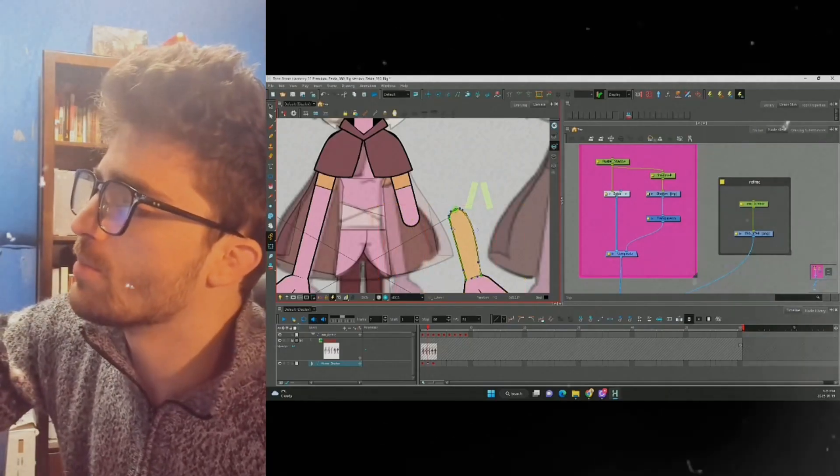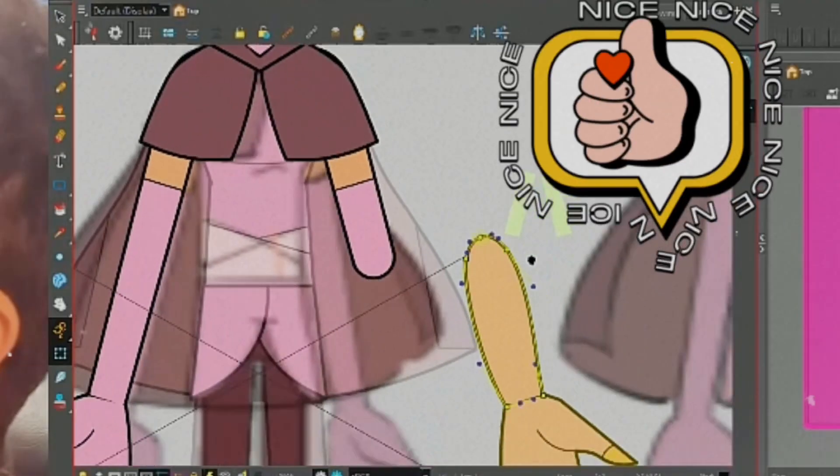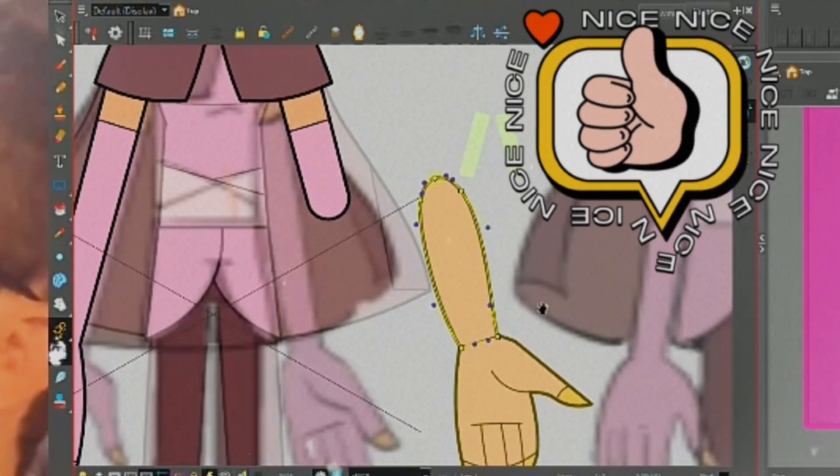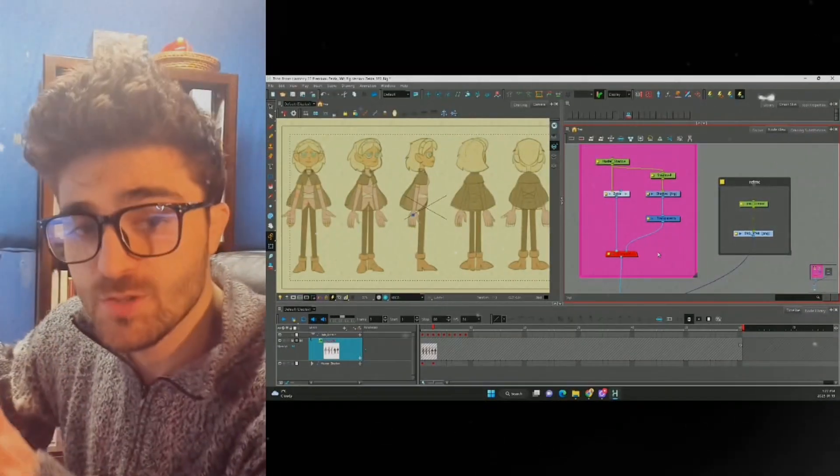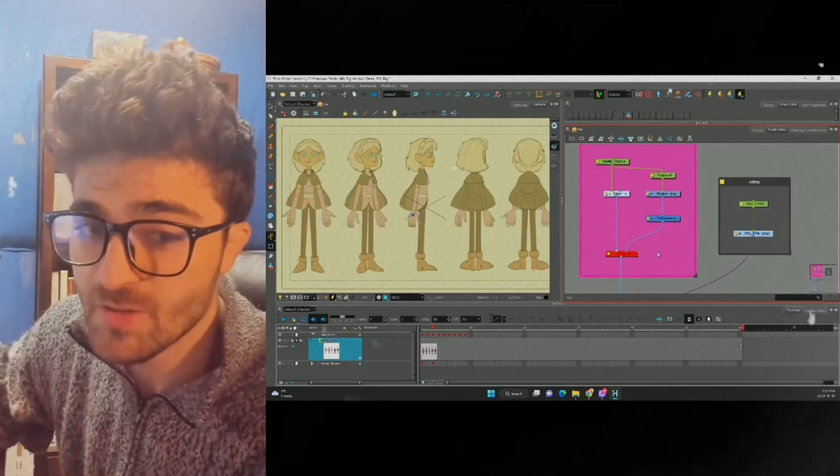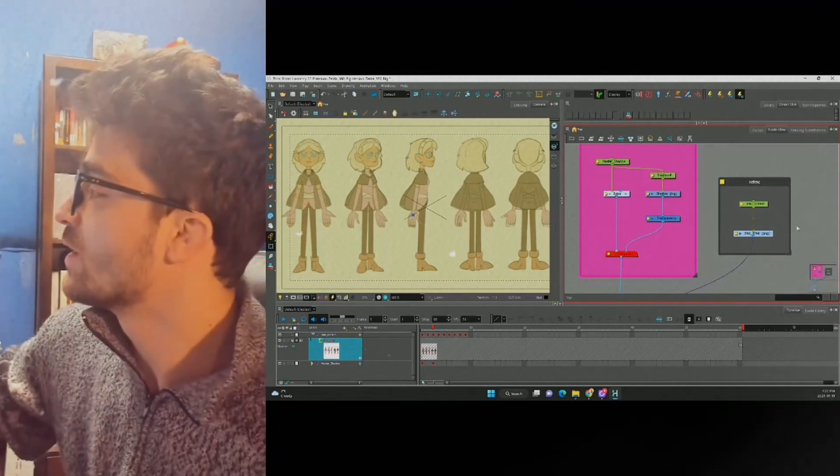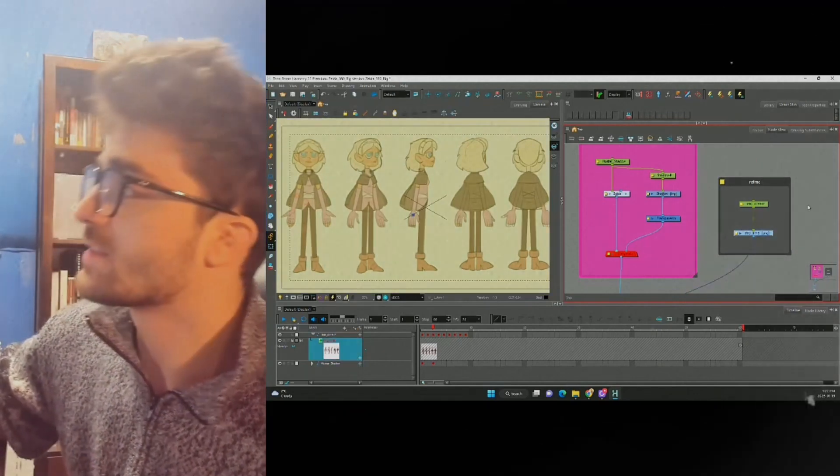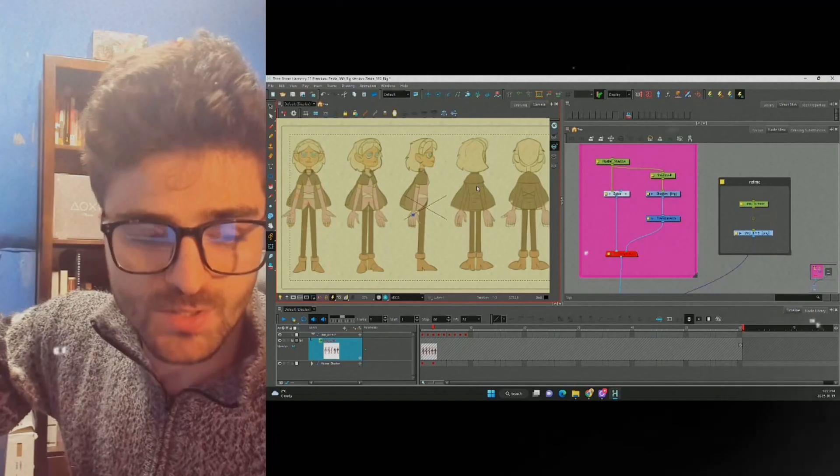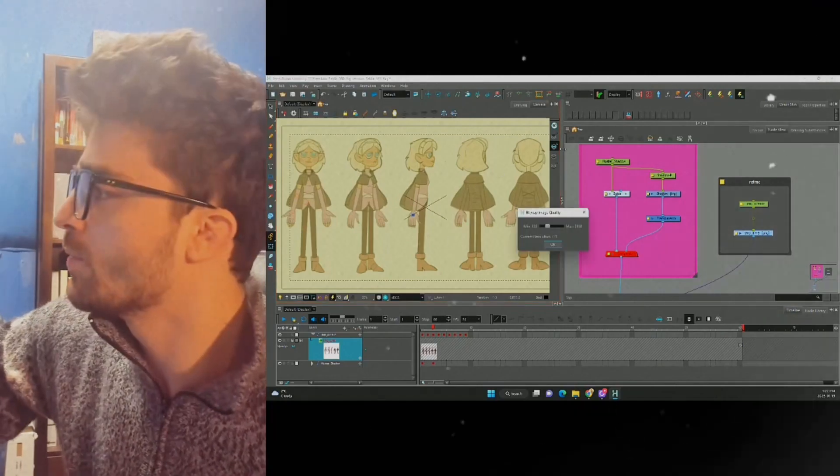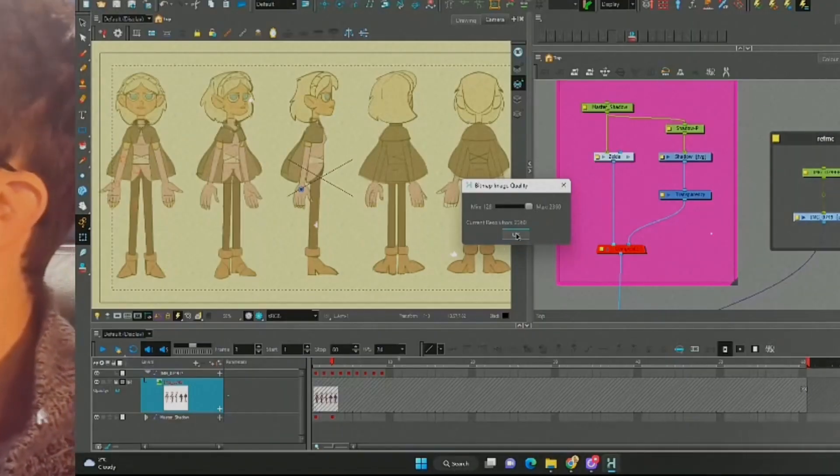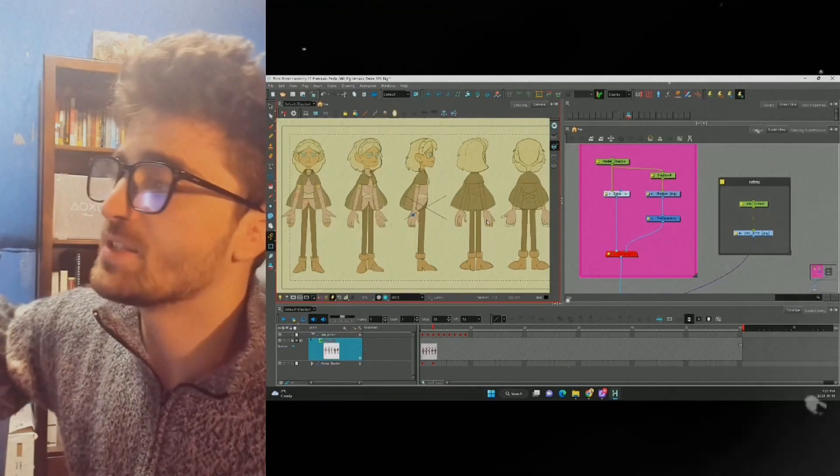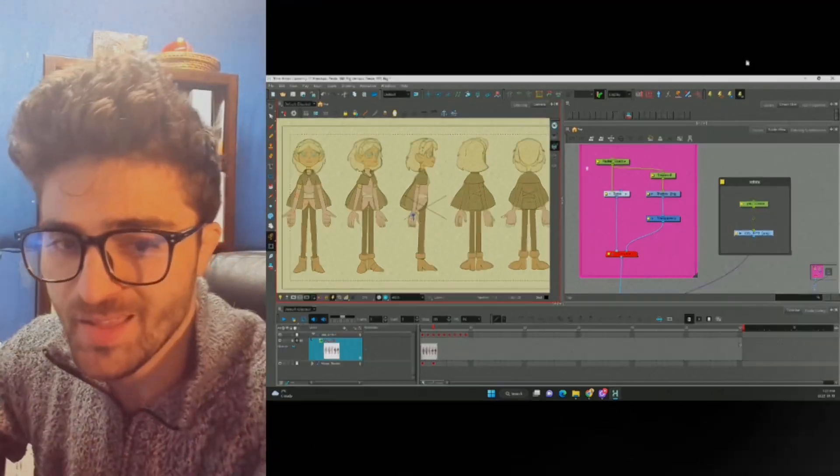This should keep the pivot point in the right position. If you're having trouble seeing your reference because the quality is so low, we can select it, go to our camera view, press Ctrl+Q, and move the quality slider to the max. Wow, now it's easier to see what we're doing when we're rigging.